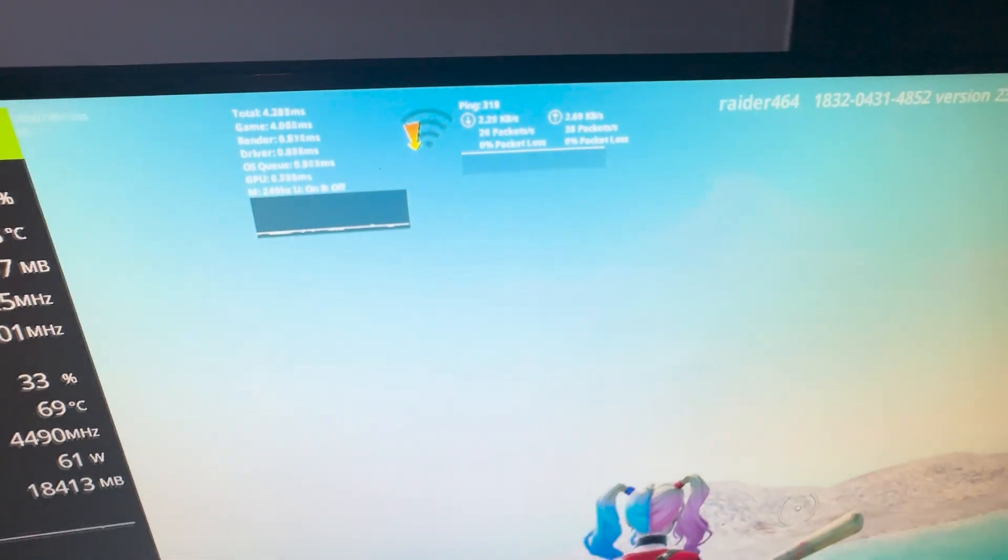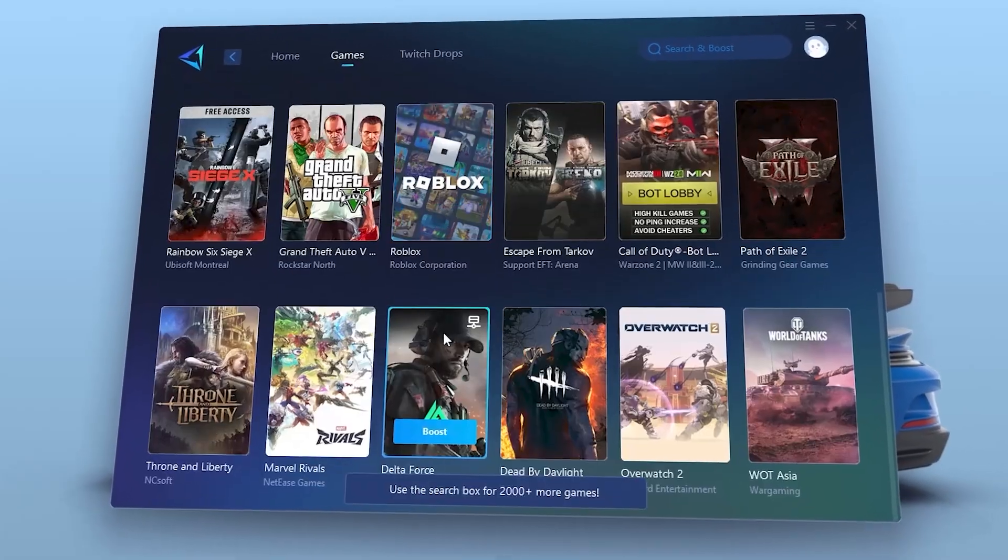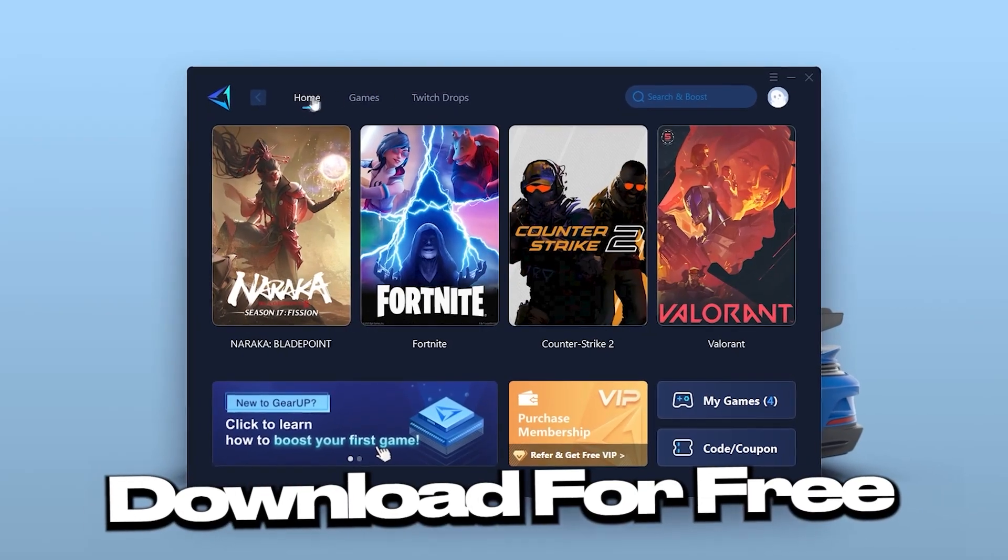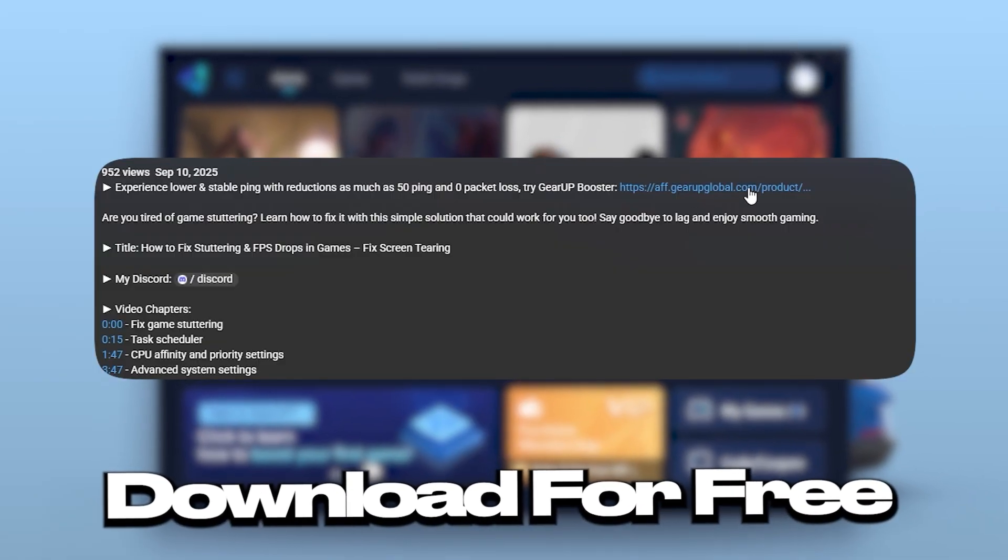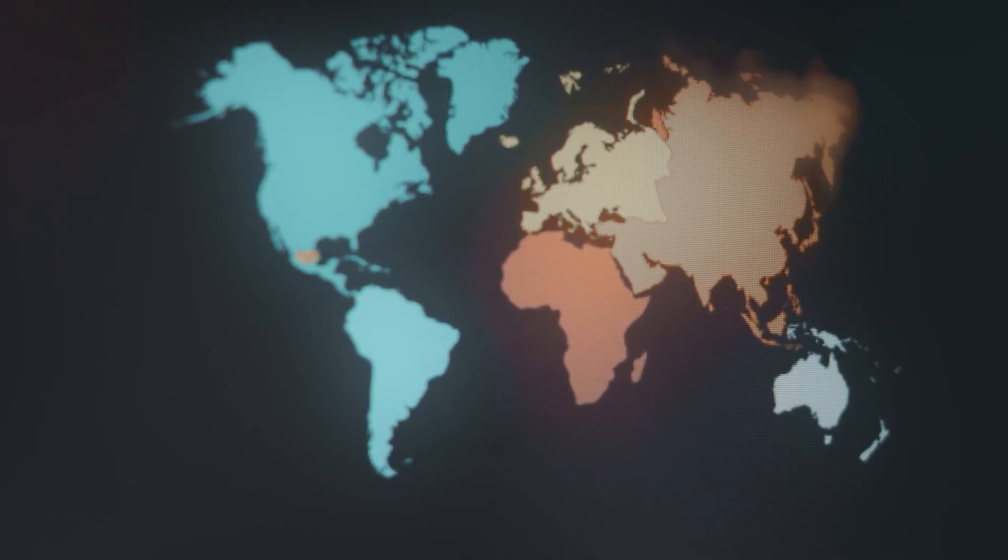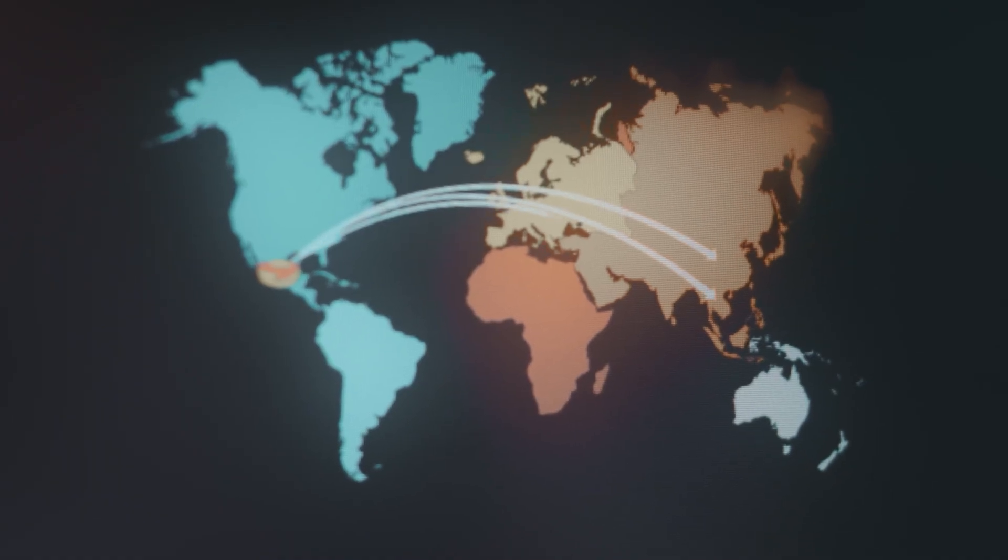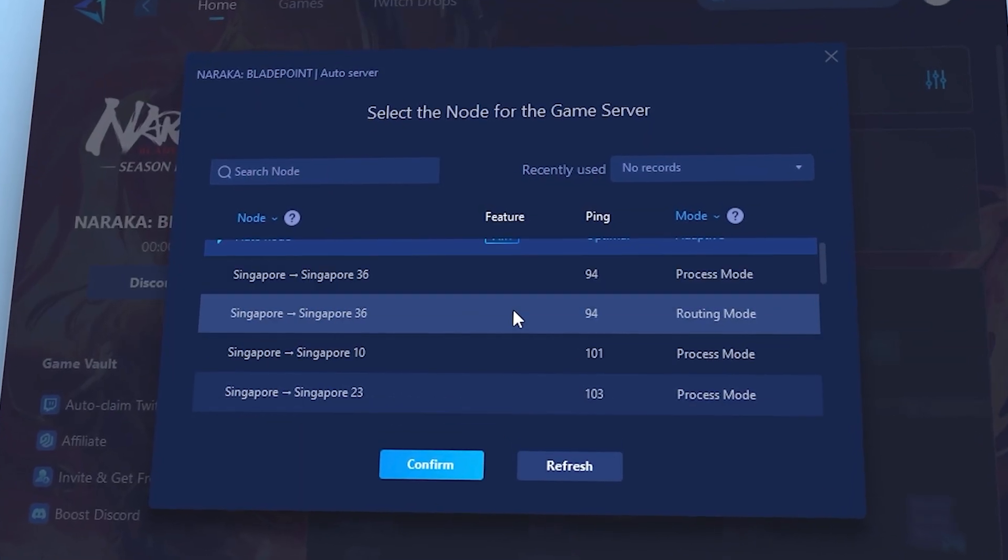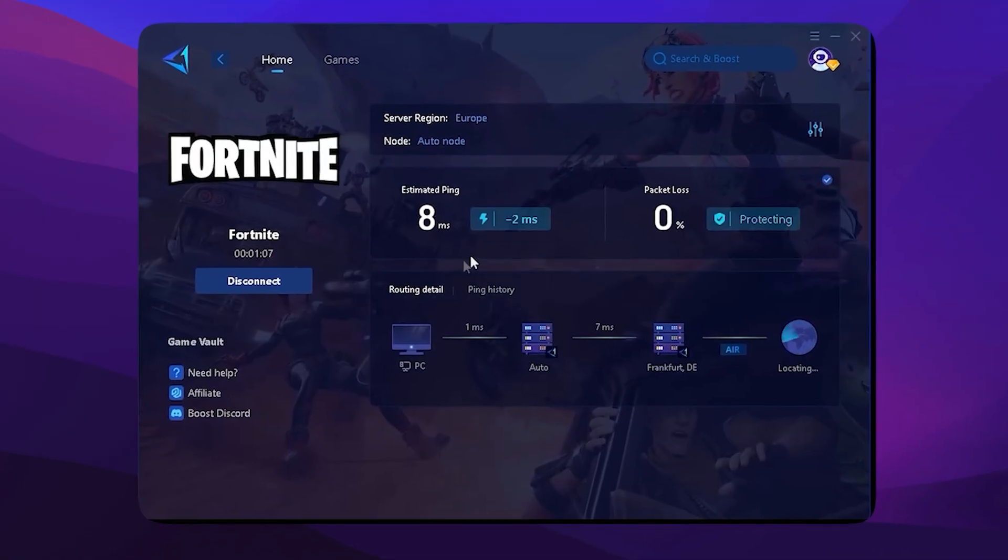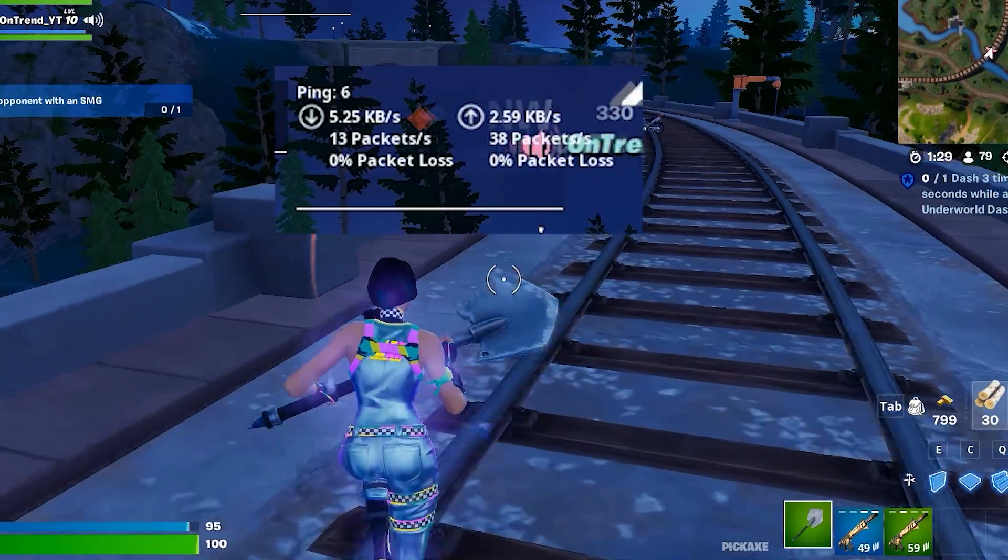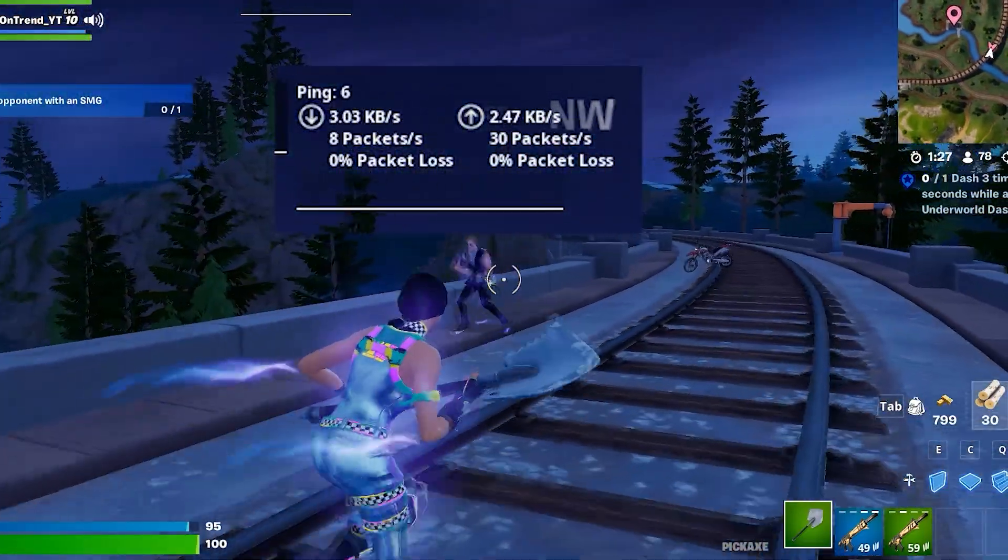Want super low ping in all the games? That's where Gear Up Booster comes in clutch. Download Gear Up Booster right now with the top link in my video description. It finds the best DNS servers near you to cut ping, fix lag spikes, and keep your game smooth and stable. And the best part? You can try it completely free.